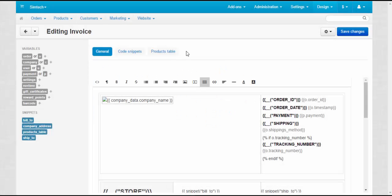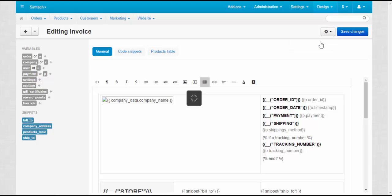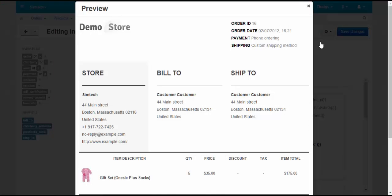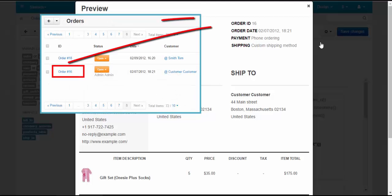And finally, to check the result, click the gear button at the top right corner and choose Preview. In order to see a preview of the invoice template, you will need to create an order first. The same thing applies to other types of documents.